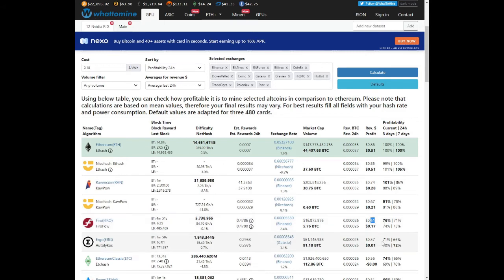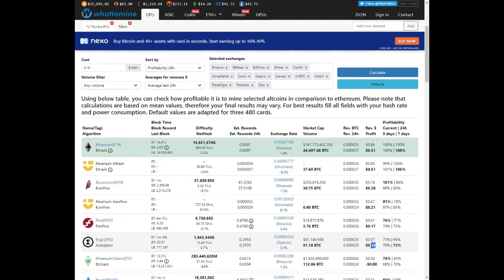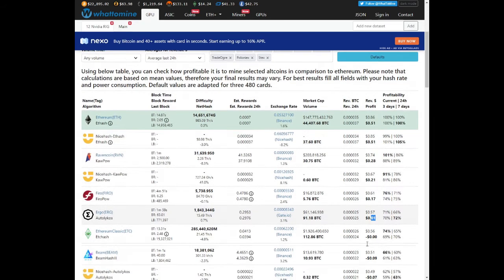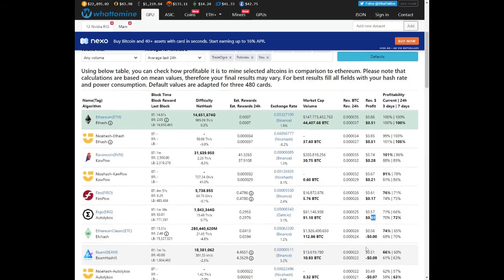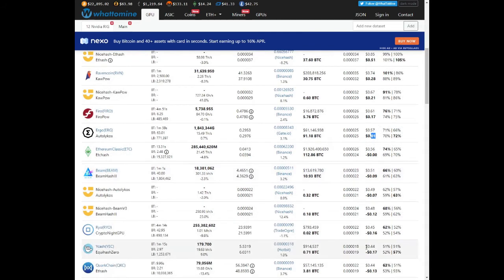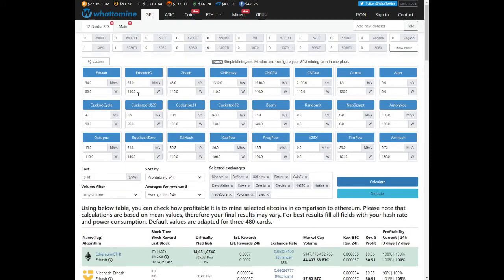Ergo is not very profitable. It does use very little power. You're mining about zero point two nine ergo a day. Fifty seven cents before electricity and you're making about one cent after electricity. So your profits are actually going straight to your electricity, so it's definitely not profitable.